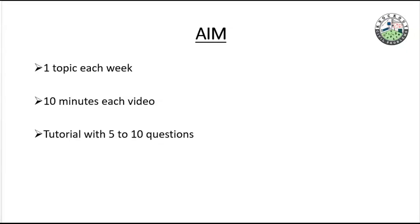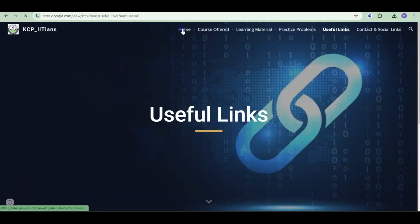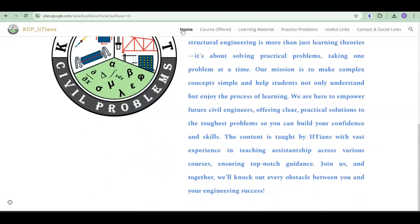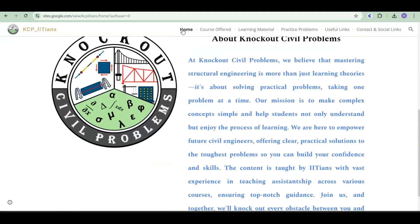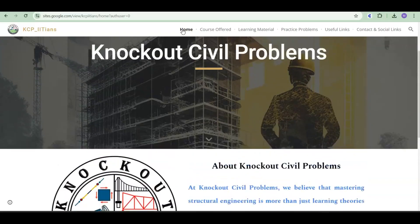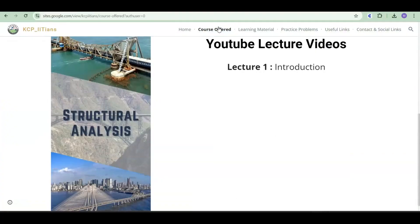Let me show our website and the options available in it. This is our website — we will share the link in the YouTube videos we publish. This is our home page, and here you can find what our mission is.